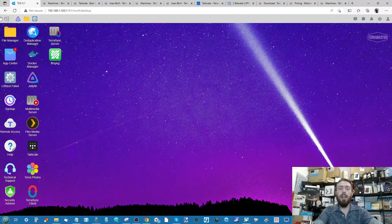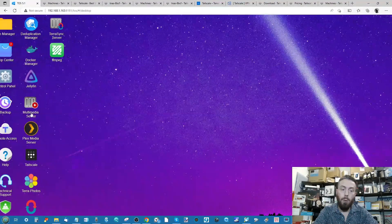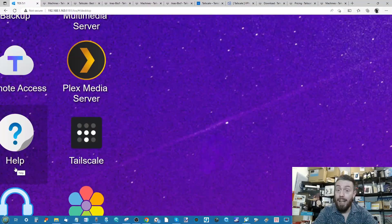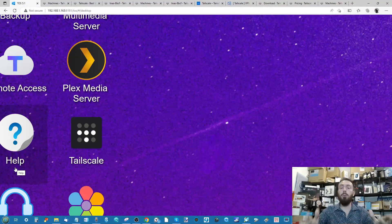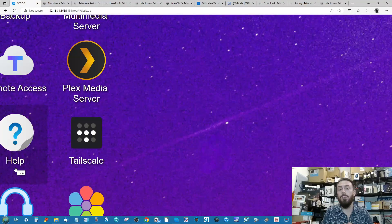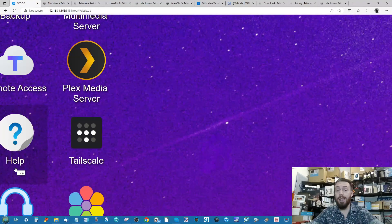That has been how to put Tailscale on your TerraMaster NAS. I hope you found this video helpful. There should be a written guide below, if not now then in the next few days. Other than that, thank you so much for watching and I'll see you on the next video.